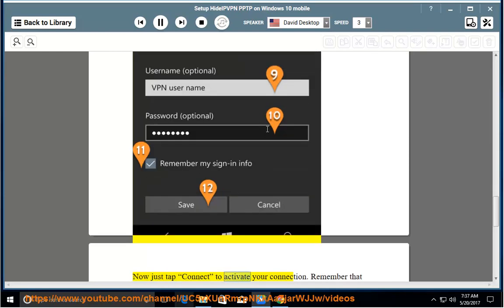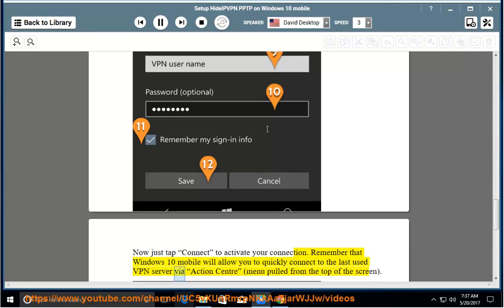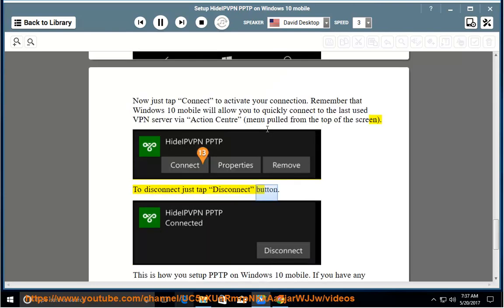Now just tap connect to activate your connection. Remember that Windows 10 Mobile will allow you to quickly connect to the last used VPN server via Action Center menu pulled from the top of the screen. To disconnect just tap disconnect button.